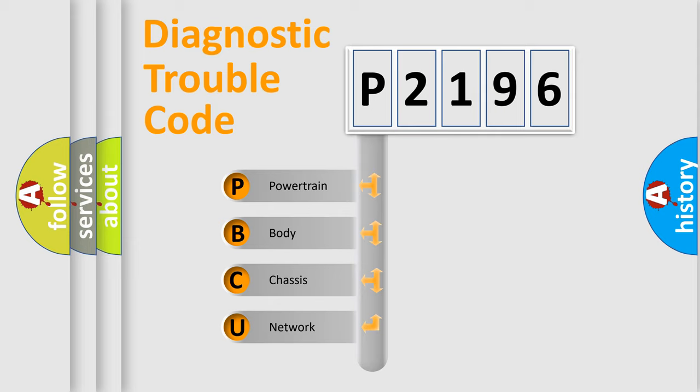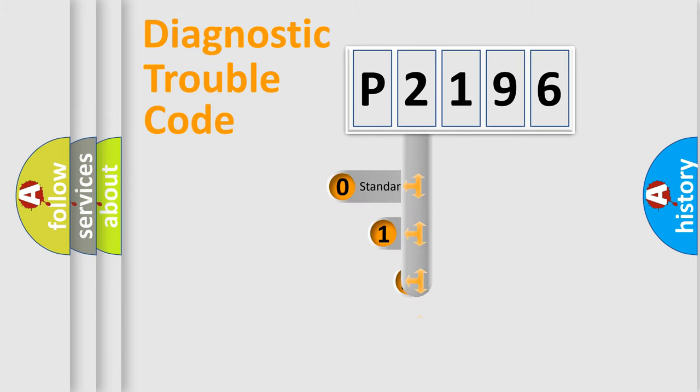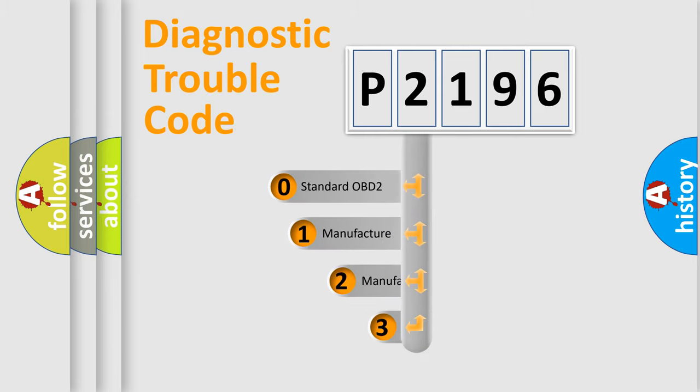We divide the electric system of automobile into four basic units: Powertrain, Body, Chassis, and Network. This distribution is defined in the first character code.